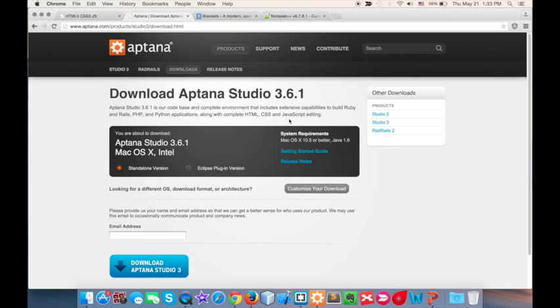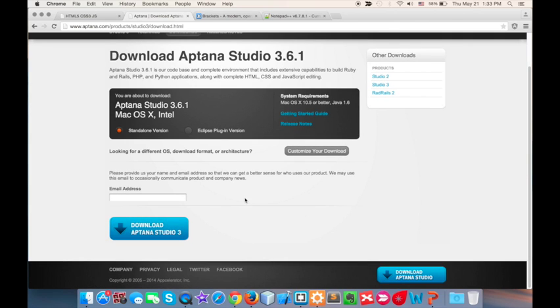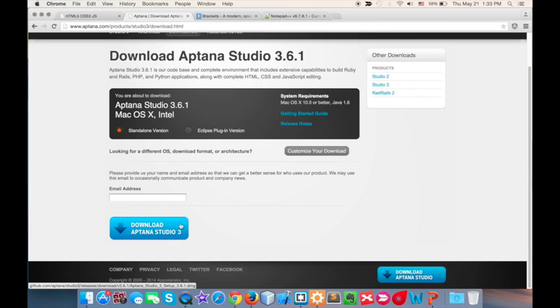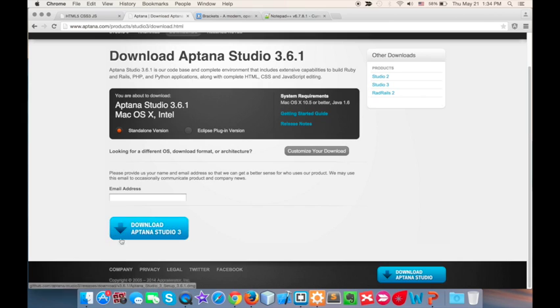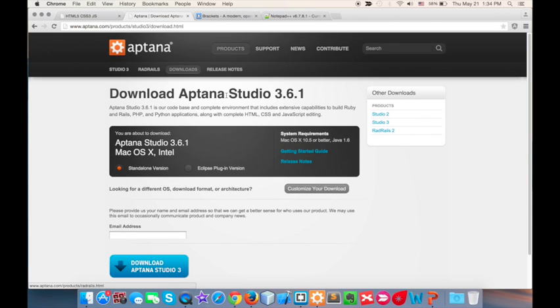So you can obtain this IDE called Aptana Studio 3 freely. You don't need to pay anything for the license. It's an open source software and you can get all the features just by clicking on this download button. I'll be posting all the links so don't worry, just check out the description part of this video.